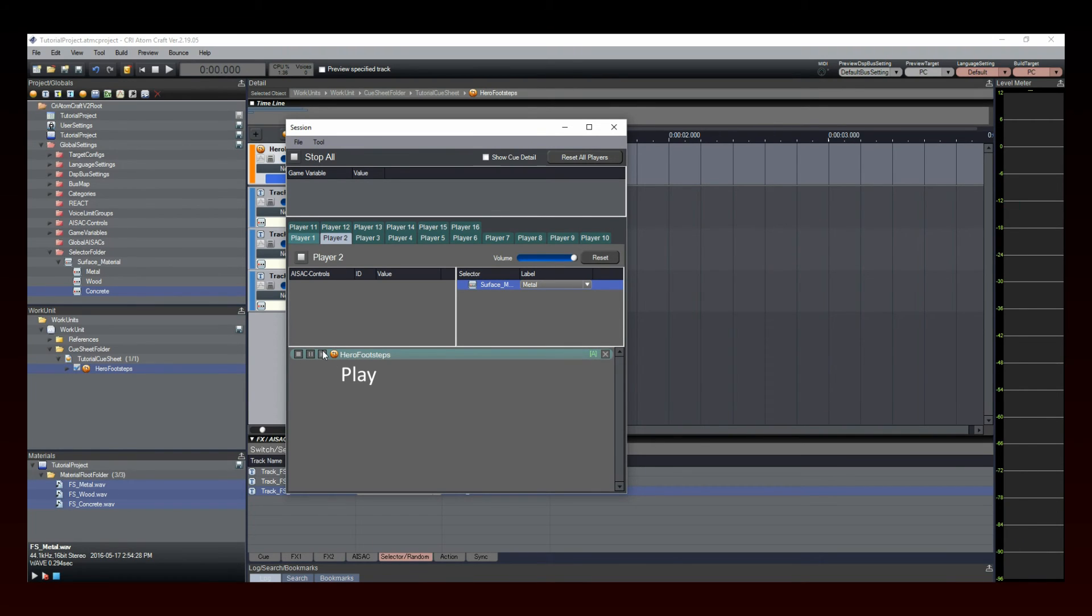This concludes our tutorial about the selectors, which can save you a lot of implementation time during the production of your game.